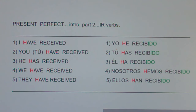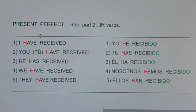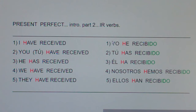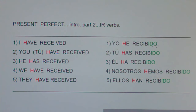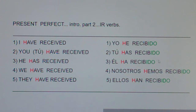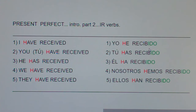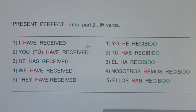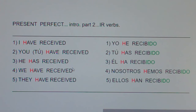Now I want you to notice. For present perfect AR verbs, we chopped off the AR and added ADO. This is an IR verb, recibir. So you chop off the IR and add IDO. We keep our letter. And notice it never changes — it's never IDA, it's never IDAS. It's always IDO. Which makes sense because in English, it's ED, ED, ED.